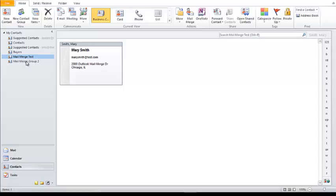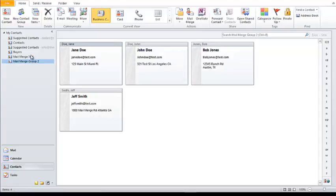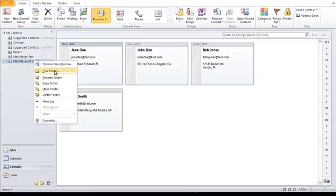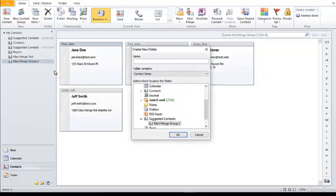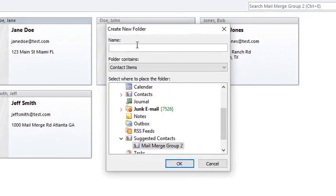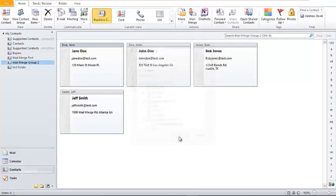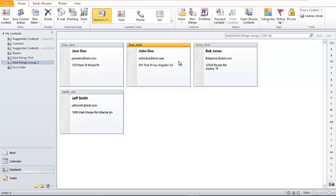In selecting your contacts, you go to your contacts folder and select which folder you'd like. If you have all your contacts in one folder and don't want to send to all of them, you can create a separate folder with just your prospects or existing customers. To do that, right-click and select 'New Folder,' which brings up a dialog box where you can name it whatever you want.